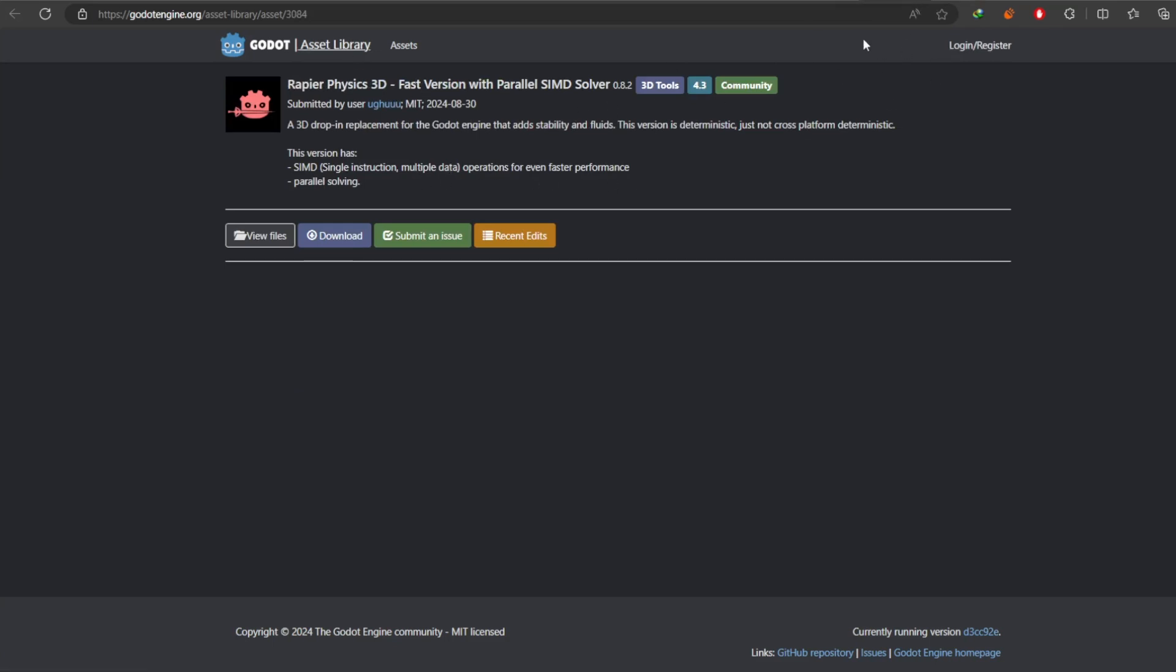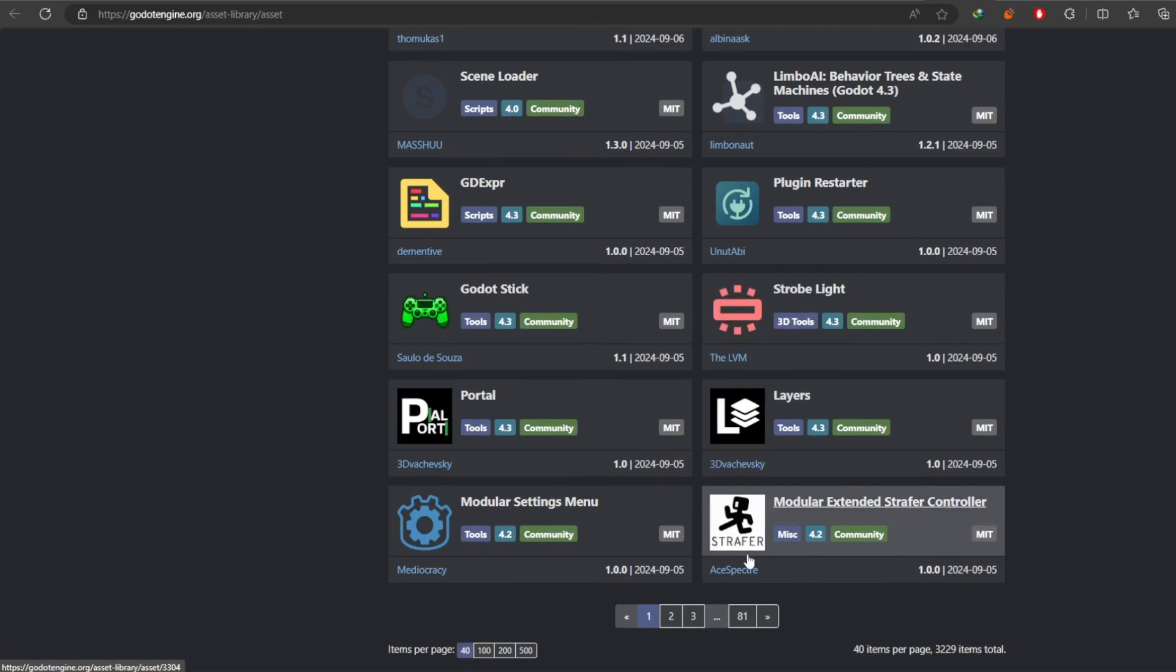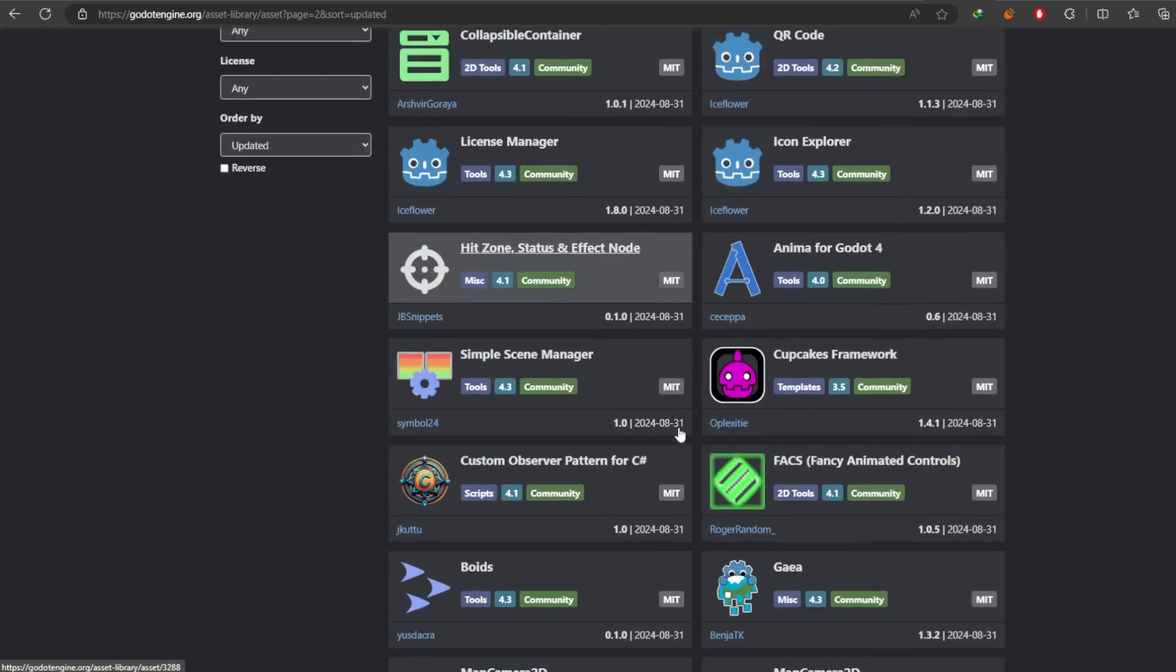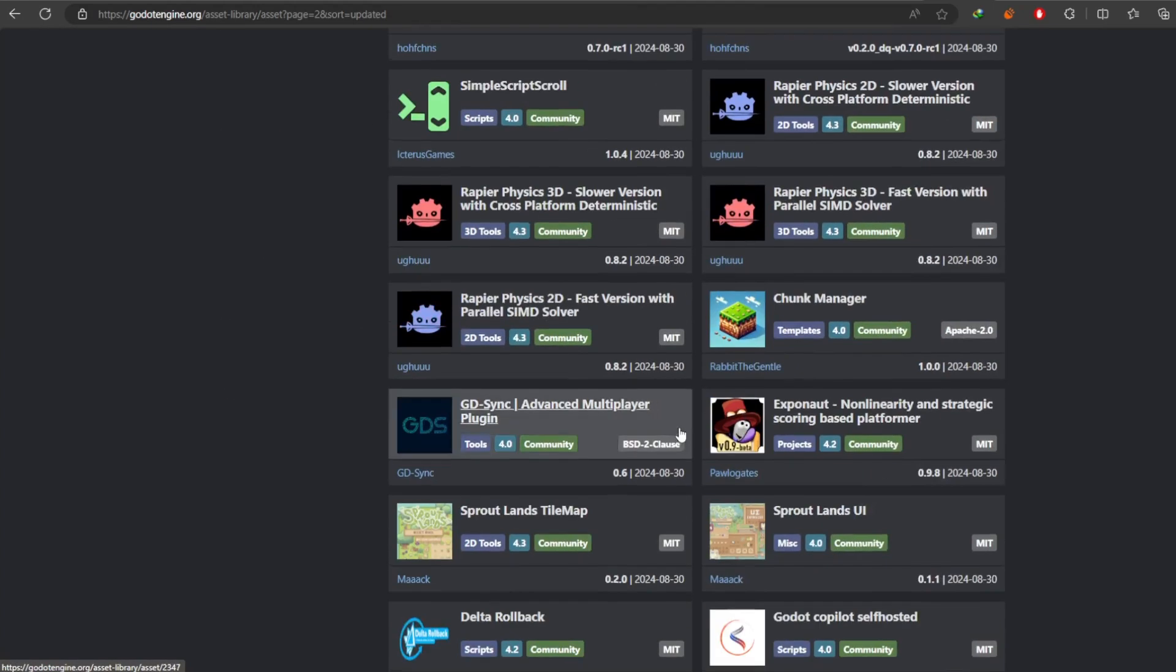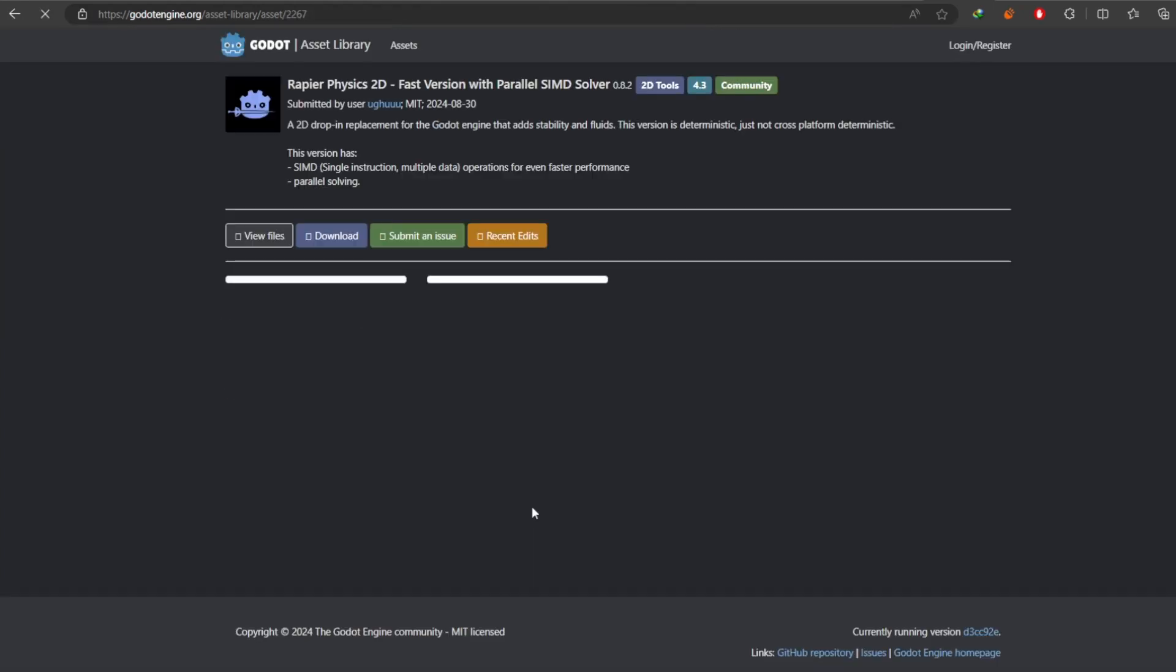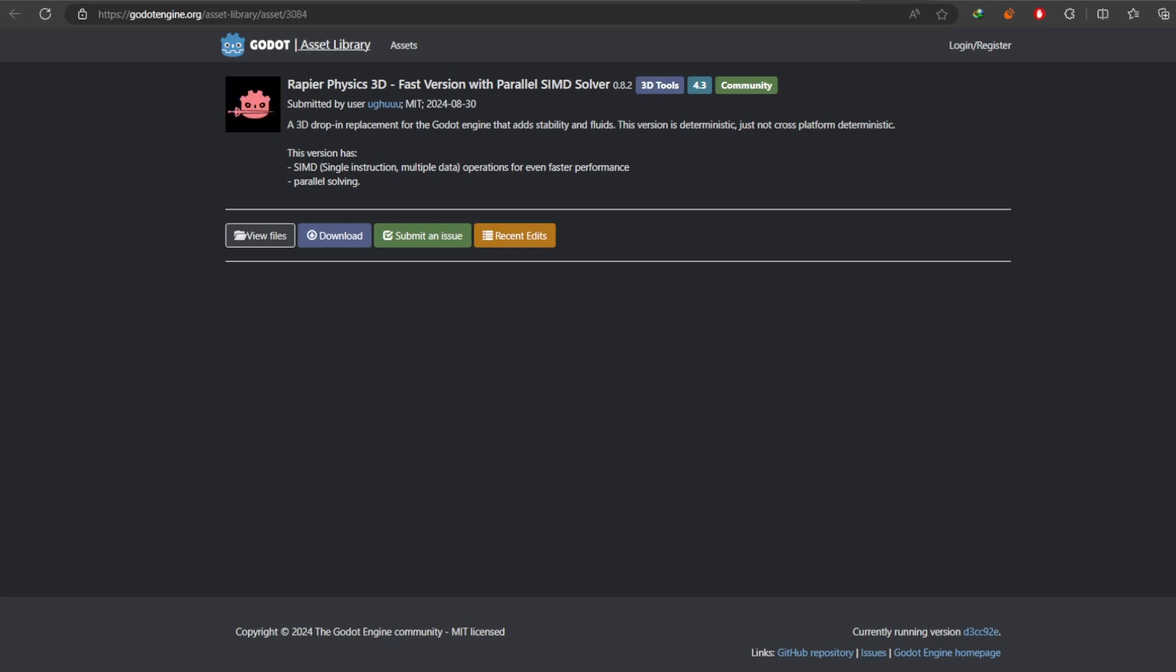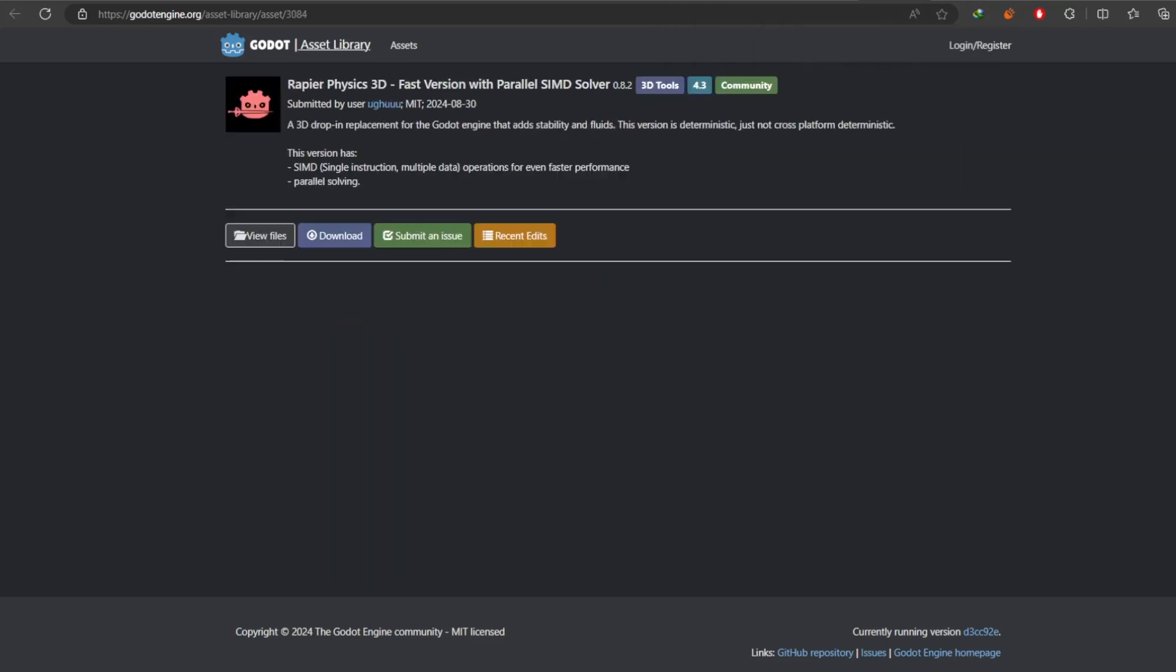Box2D is the base for Unity's physics system for example and it's a really kind of classic physics system while Rapier is a new one created specifically for Godot.